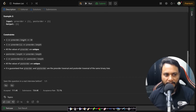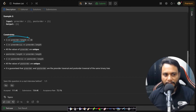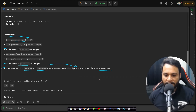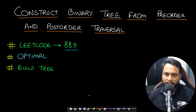The constraints here are that the preorder length is only from 1 to 30, a very small constraint. All values of preorder are unique, all values of postorder are unique, and it is guaranteed that the preorder and postorder are the pre and post of the same binary tree. So the answer will always exist.